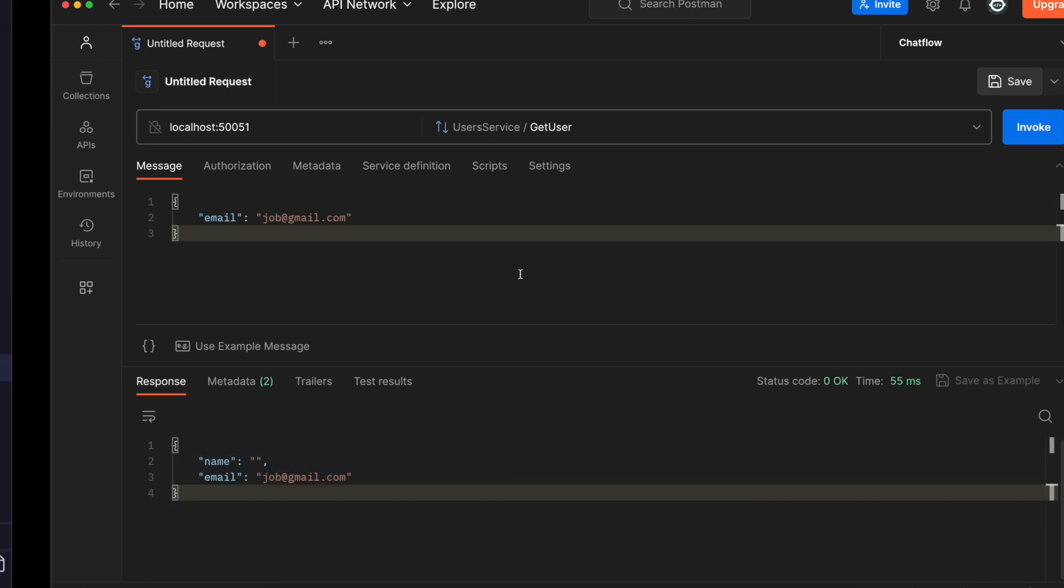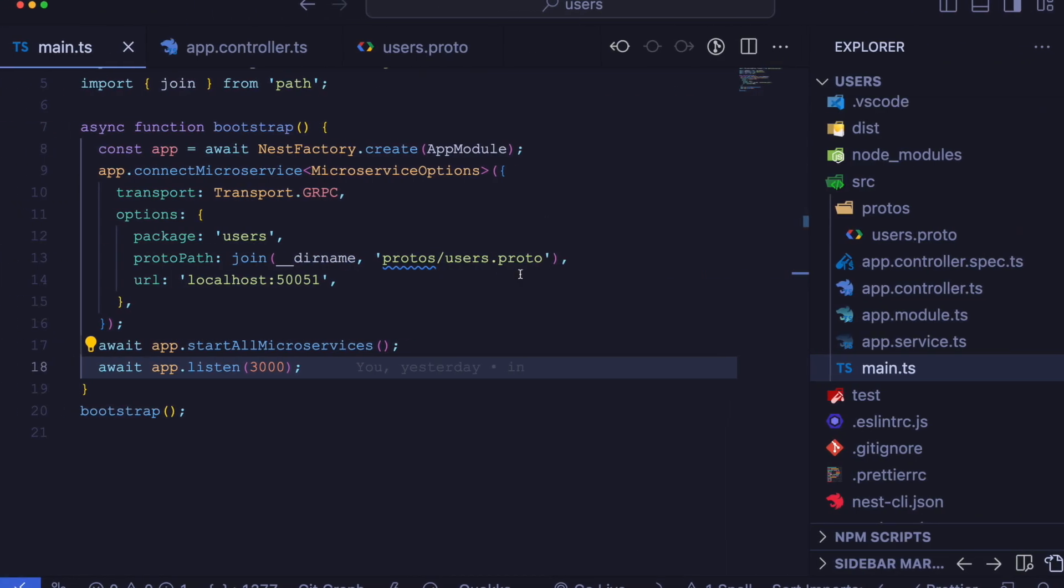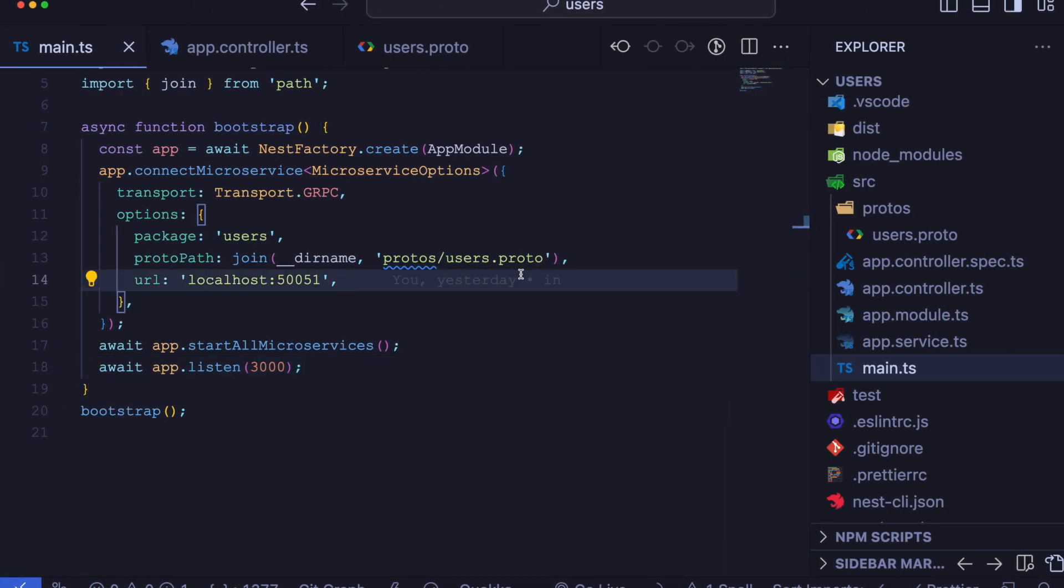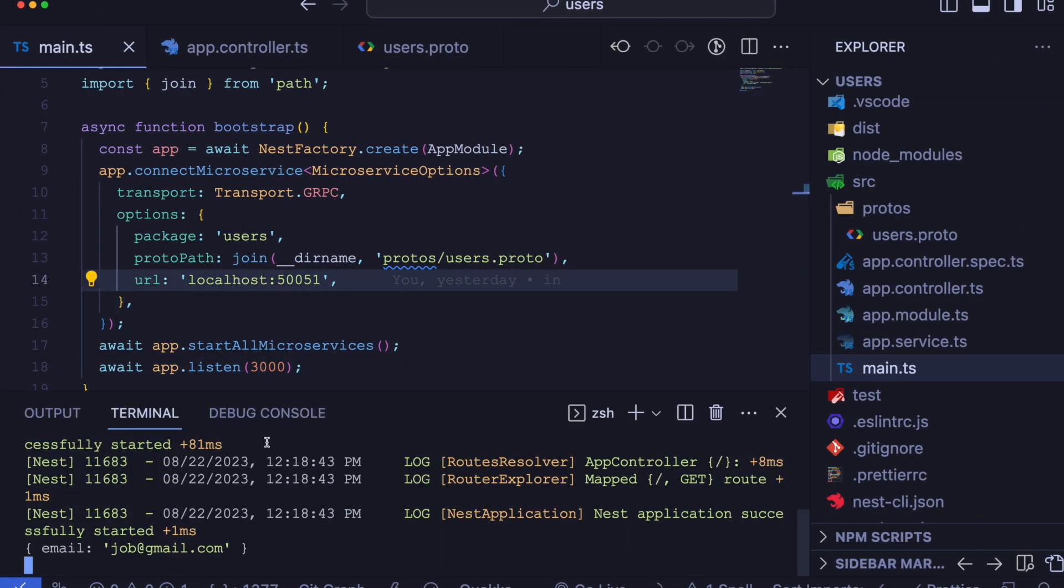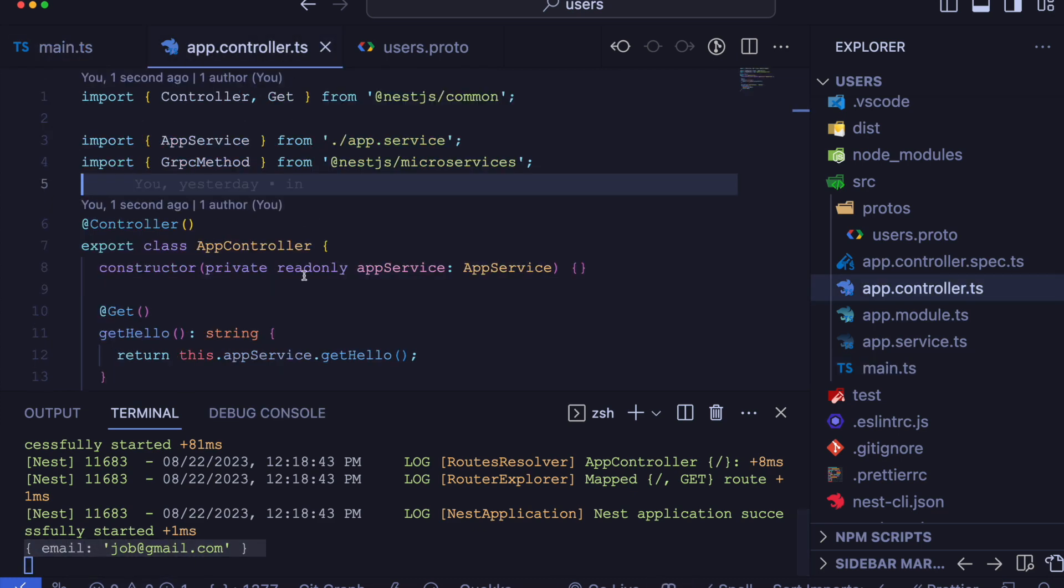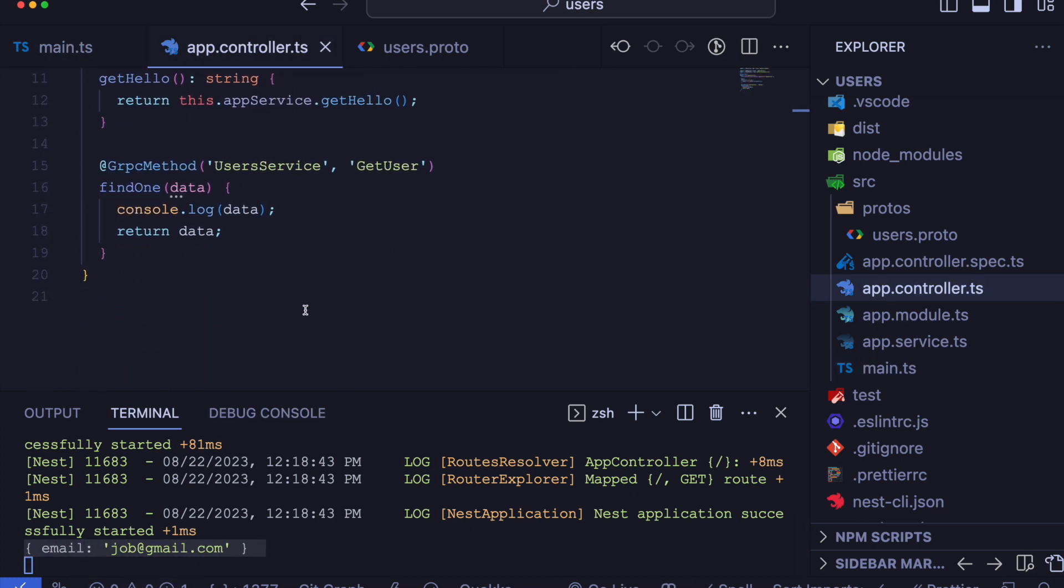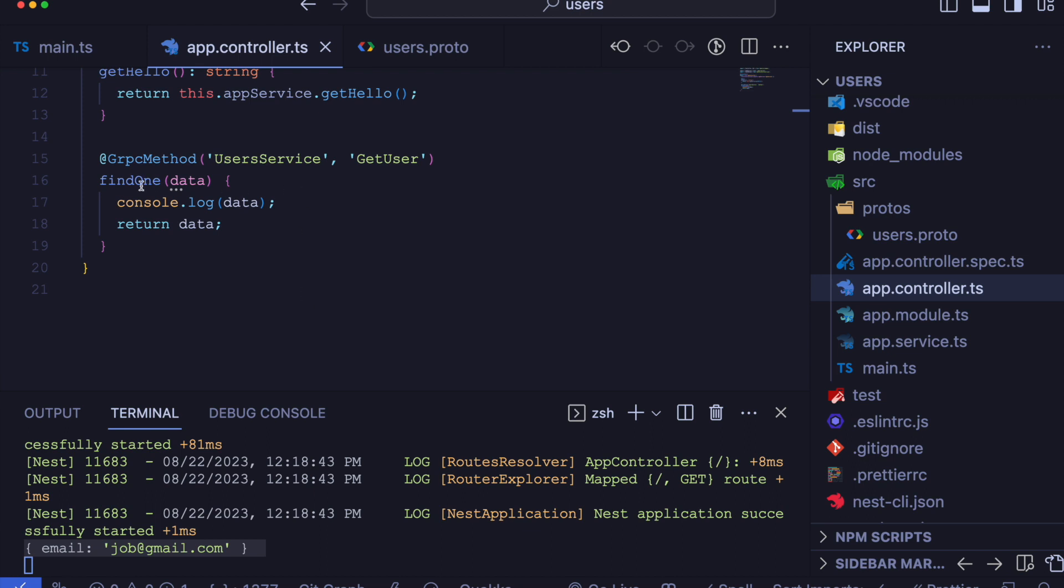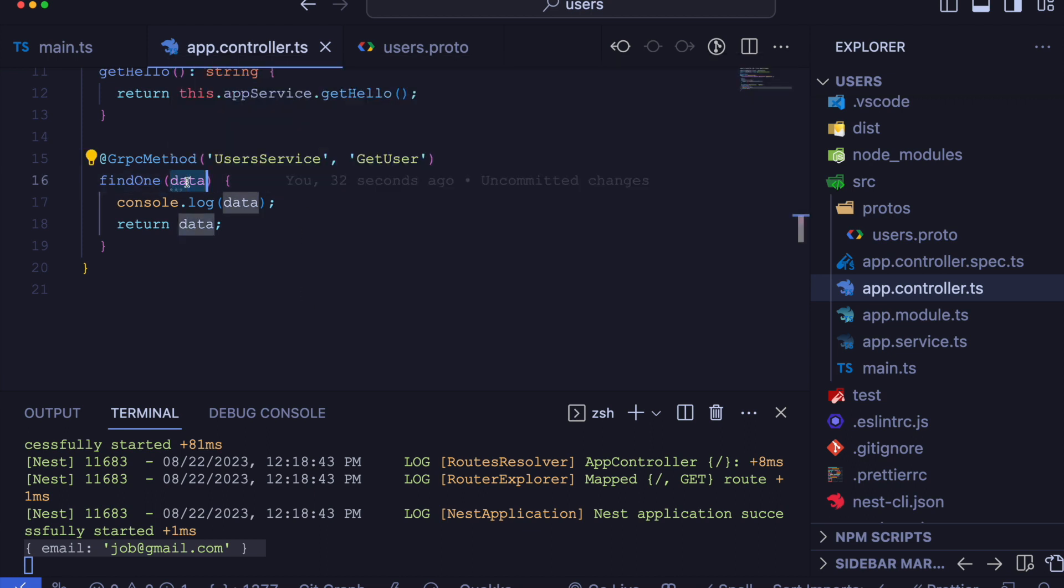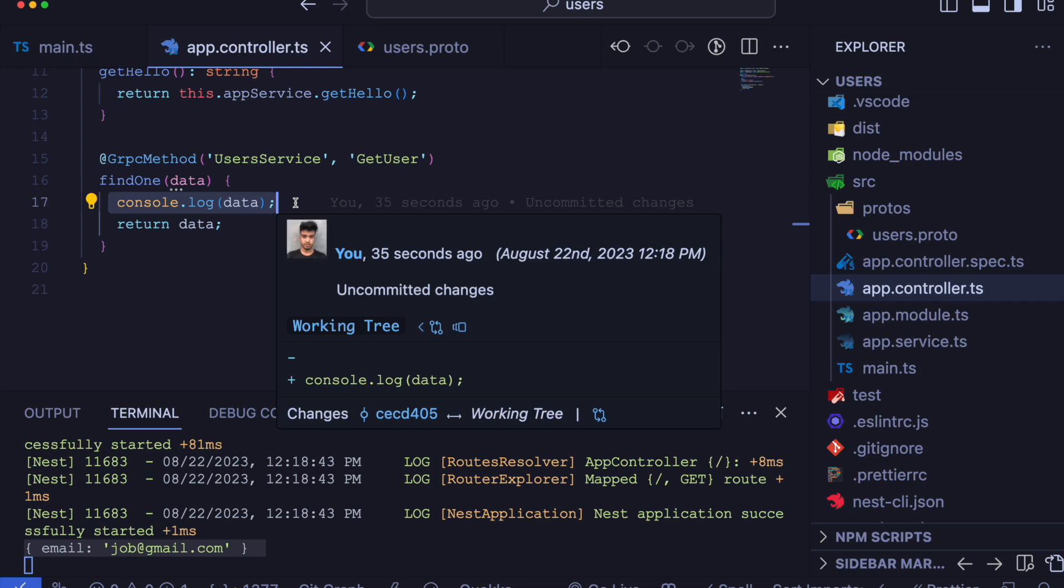If we go to our terminal, we will be able to see the email is logged. So we will accept the request data in our method parameter.